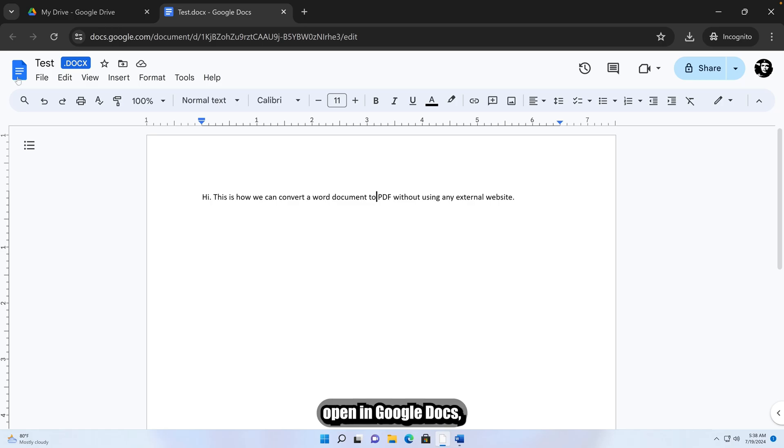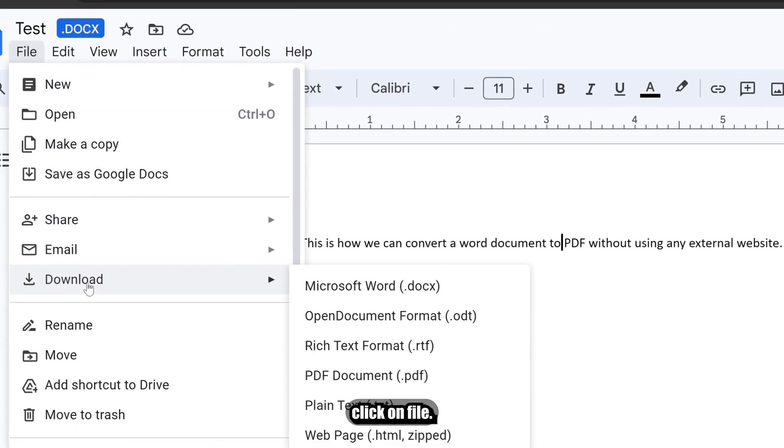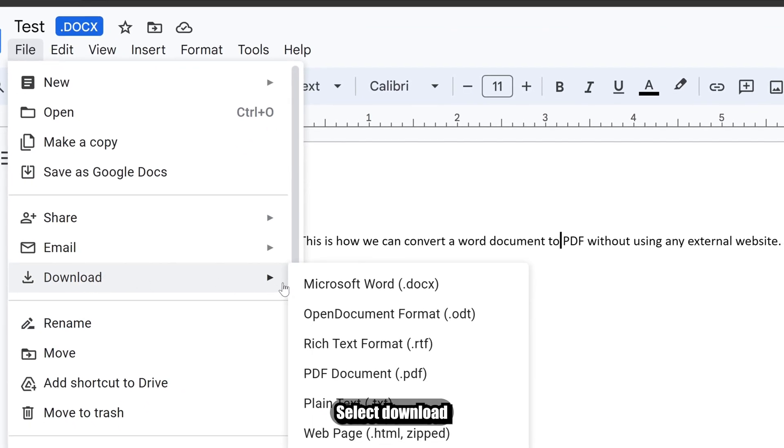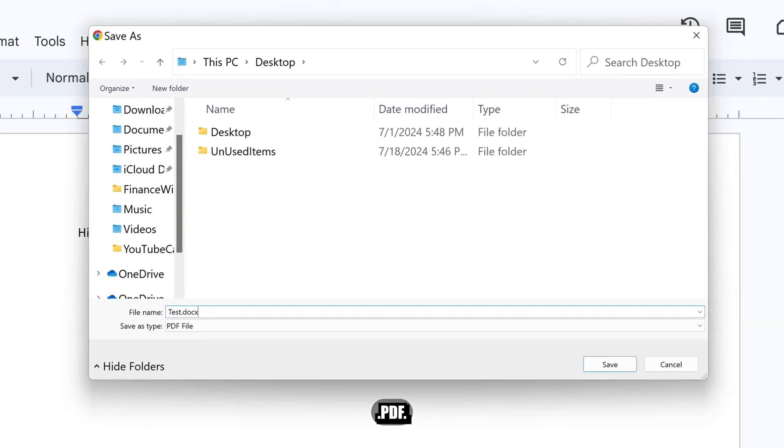With the document open in Google Docs, click on File. Select Download and then PDF document .pdf.